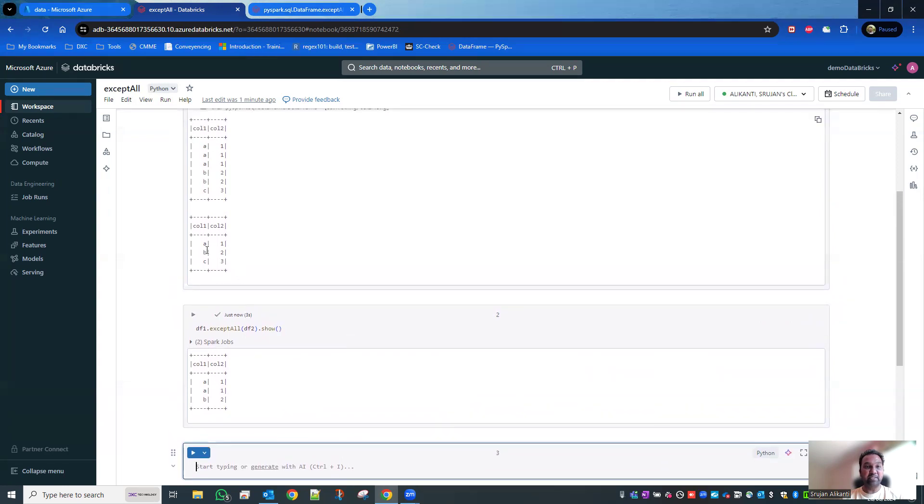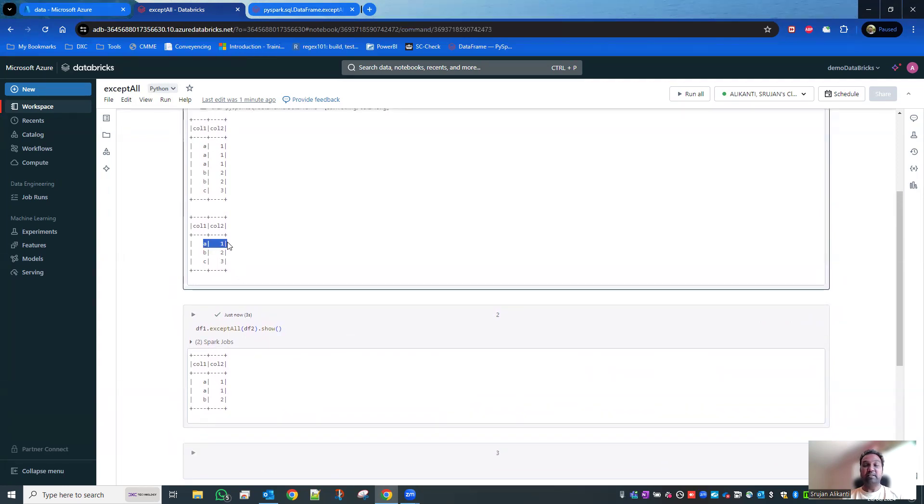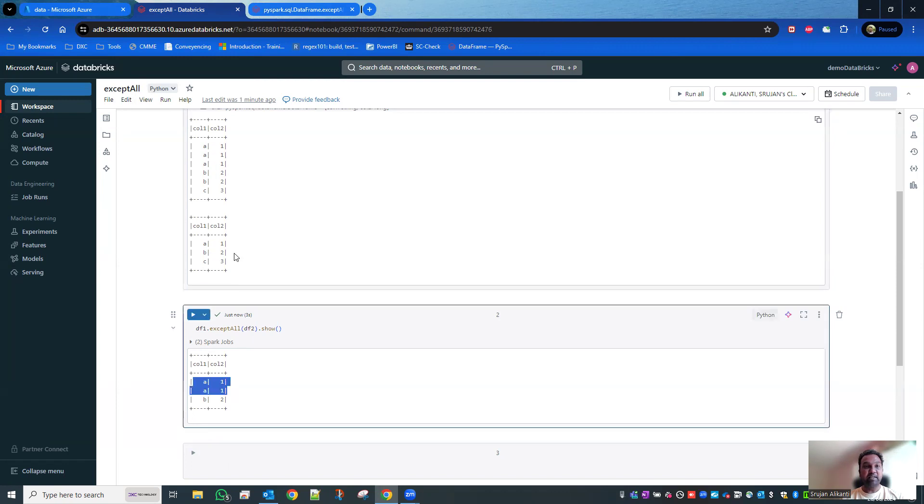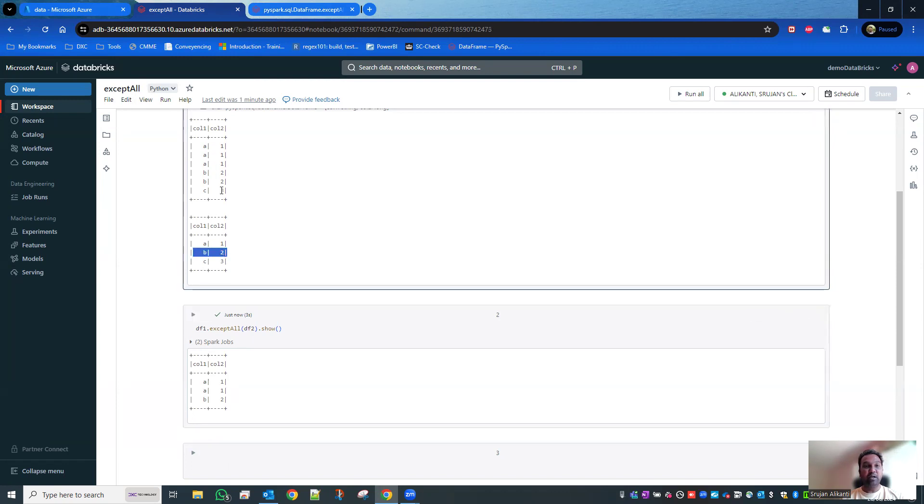The way how it's going to work is it excludes single A1 from the three times repeated A1, so you get only two repetitions of A1. And you have got one B2 out of two B2s, one excluded, so the second one has been repeated over here.